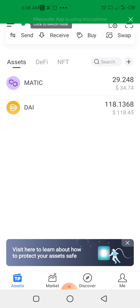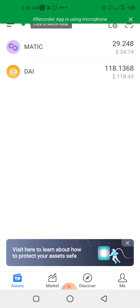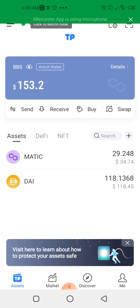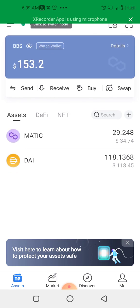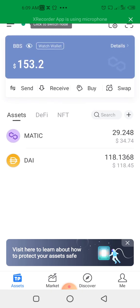So this is my Token Pocket wallet. I have copied the wallet address which I want to import now on the watch-only. So let's go. I'll click on the menu.